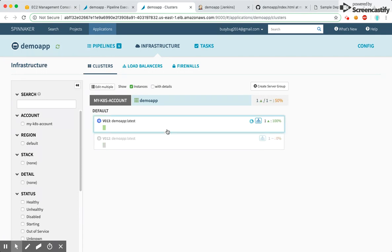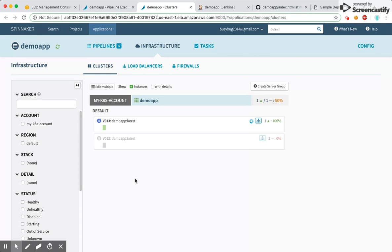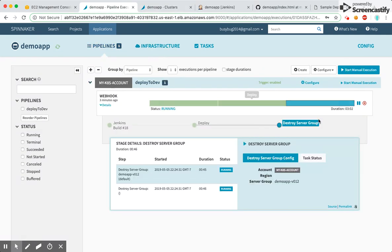Version 1.2 has been destroyed successfully, so we should be able to see the new version up and running. The deployment is complete.